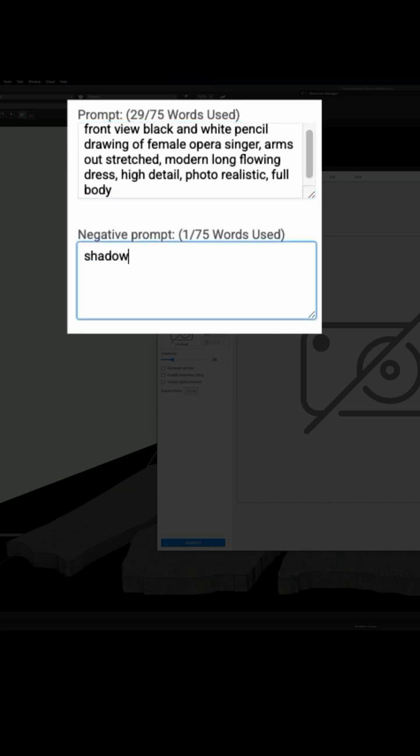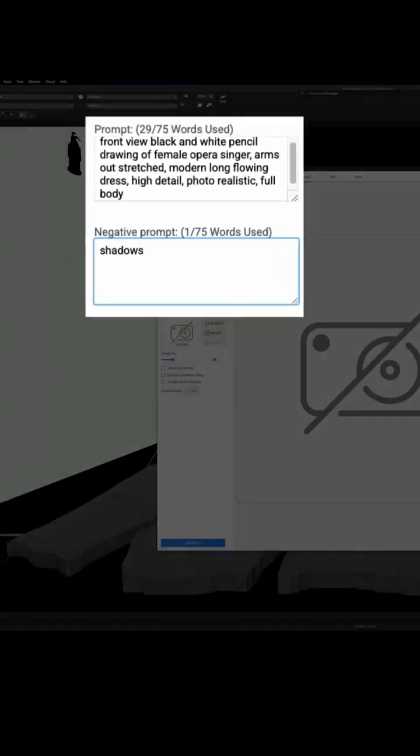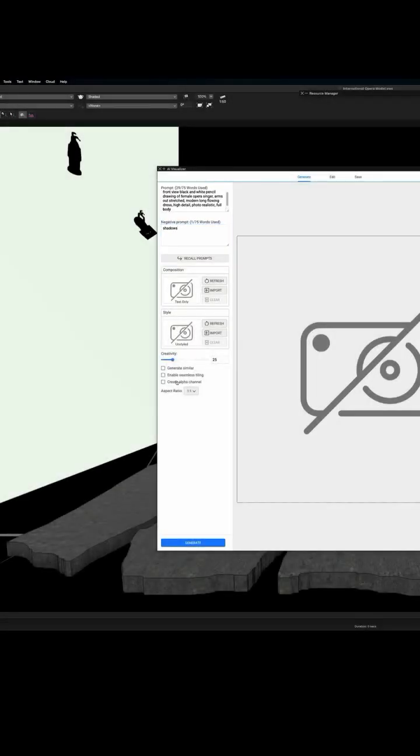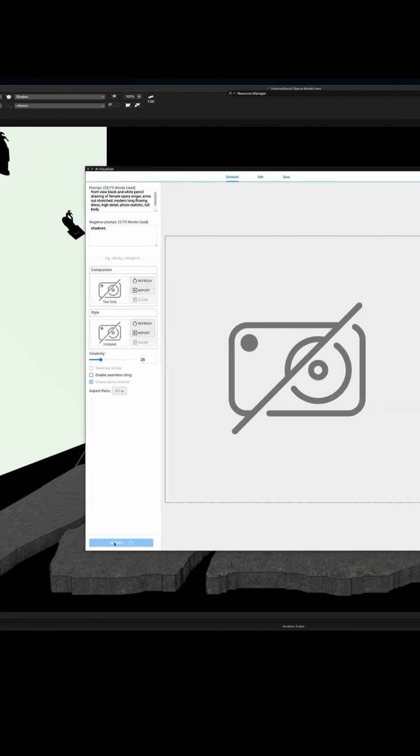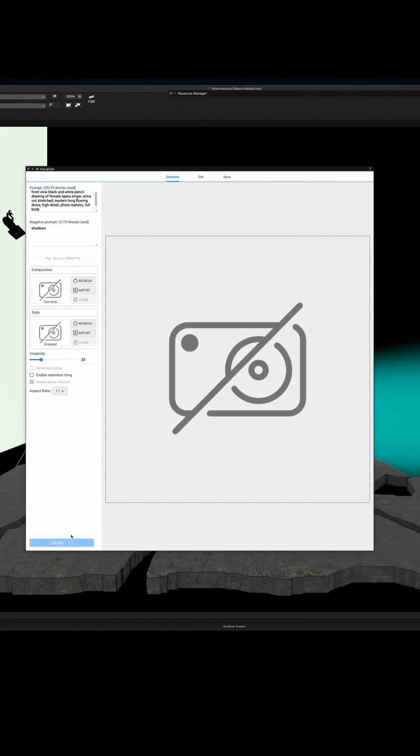Negative prompts are things you don't want to see, like a shadow. If you want an image without an alpha channel, you would click create alpha channel. Here it goes generating.